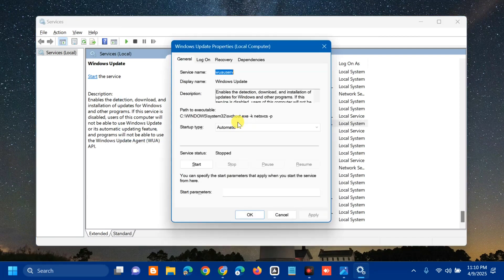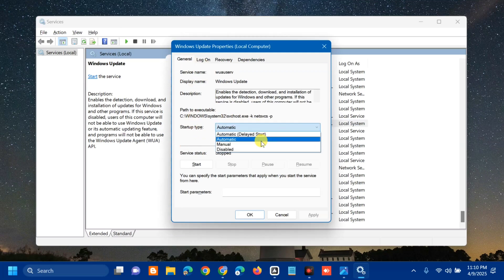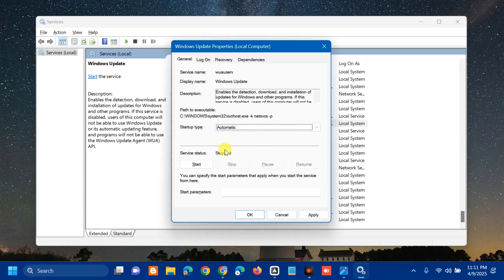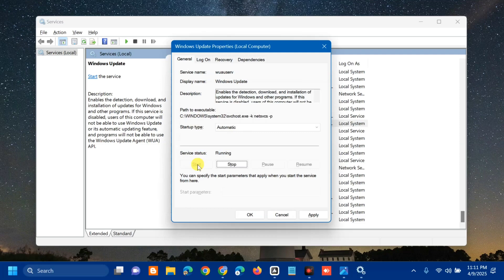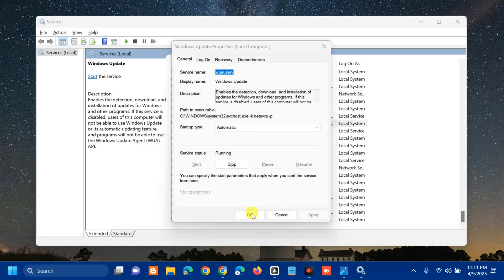In the General properties tab, set the Startup type to Automatic. Then under Service status, click Start and wait for the start process to complete. Finally, click Apply and then OK.